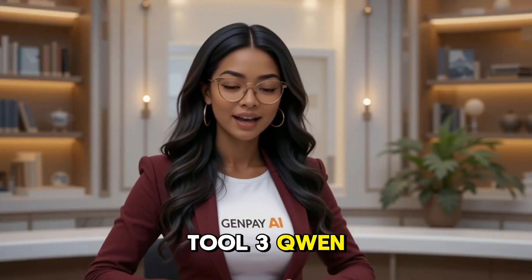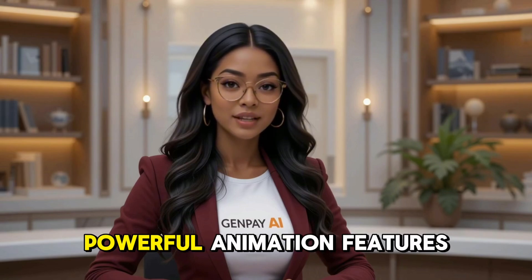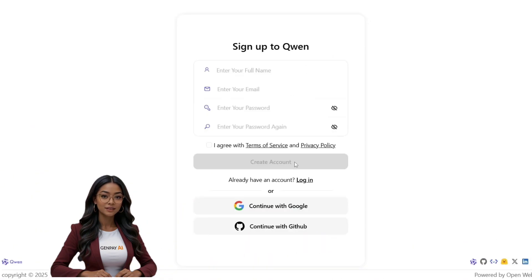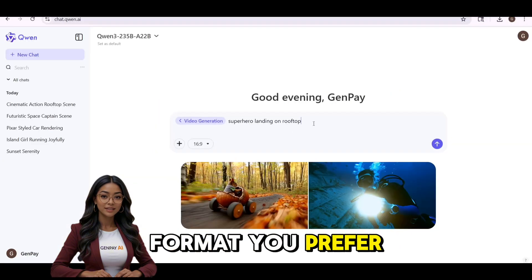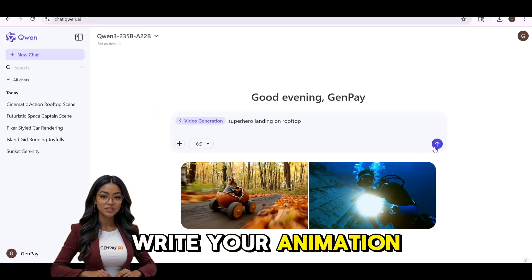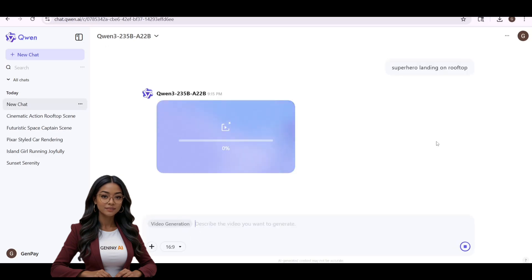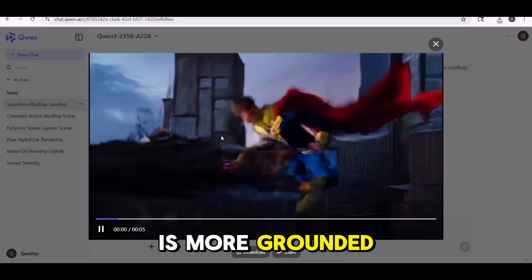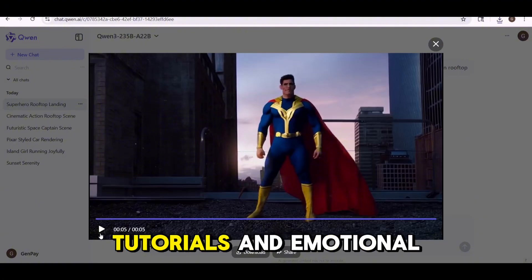Tool 3: Quen AI. This one's a hidden gem — not a lot of people are using it yet, but it has powerful animation features. Search for Quen AI on Google and click the first link. Log in and sign in with your Google account. Head to the video generation section and choose the video format you prefer — landscape, portrait, or square. Write your animation idea, something like 'kids jumping over puddles' or 'superhero landing on rooftop.' Click Generate and your video will appear shortly. Click Download to save. The style is more grounded and realistic — great for explainer videos, tutorials, and emotional storytelling.